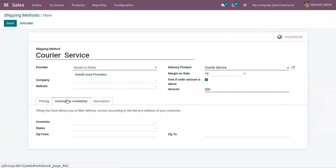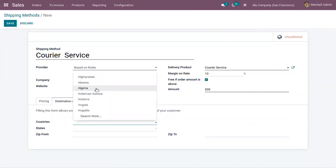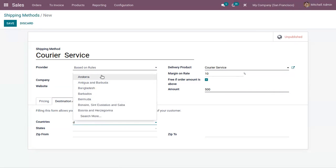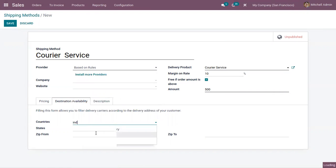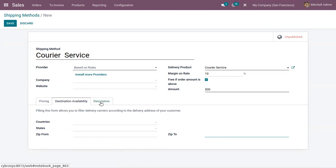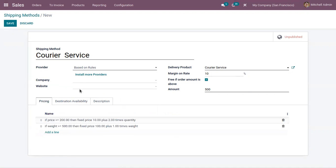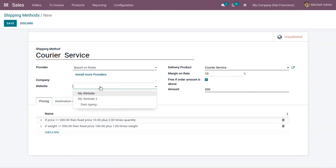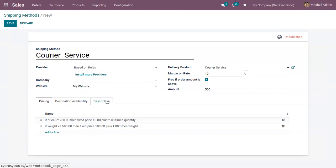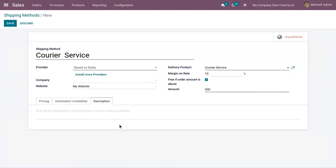There is also a Destination Availability tab, where you can restrict the availability of this shipping method by applying filters. This allows you to filter delivery carriers according to the delivery address of your customers — filtering by country, state, and zip code range. You can also make this shipping method available only on a particular website by restricting publishing. Additionally, you can provide a description that will be displayed on e-commerce and online quotations.